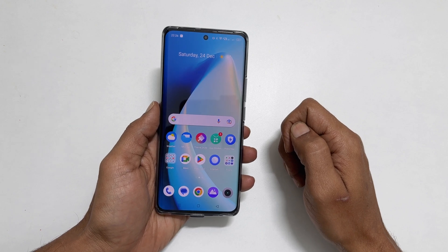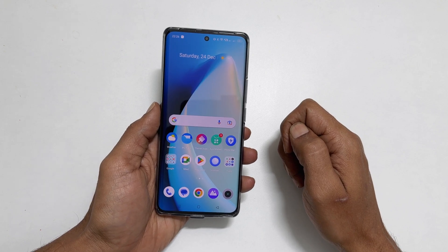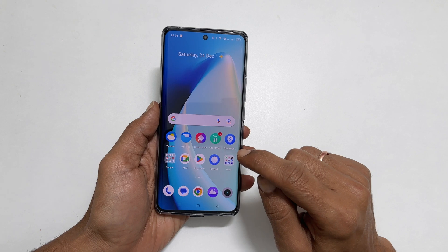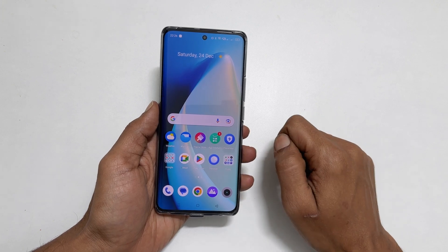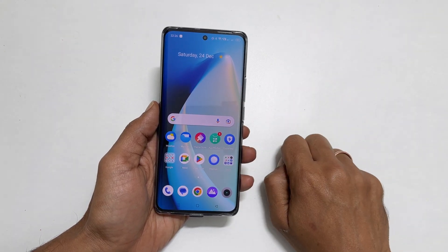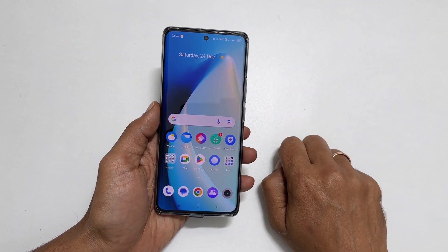Welcome to the channel. In this video, I will show you how to take a screenshot on Realme 10 Pro Plus using all different methods. Let's get started.